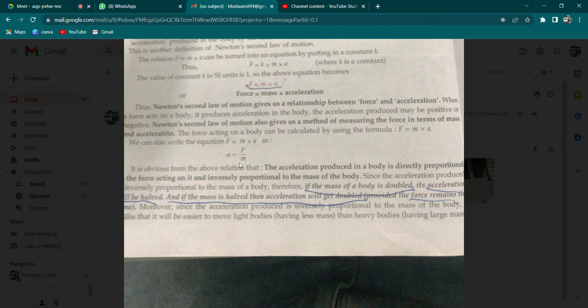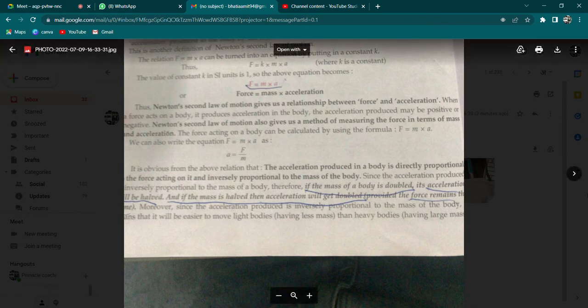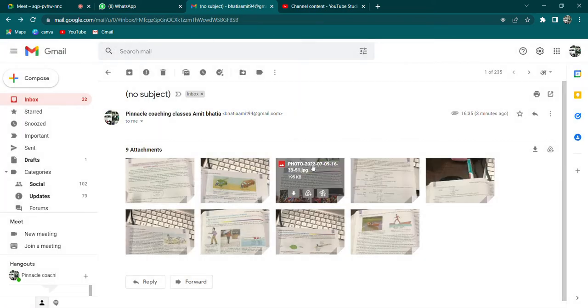Aur mass agar half hoga to acceleration double ho jayegi. I hope you know the difference between direct and inverse proportion. Direct proportion mein dono quantities saath vary karti hain — agar ek increase ho rahi hai to doosri bhi increase hogi. Inverse proportion mein agar ek badh raha hai to doosra utne hi proportion mein kam hoga, aur ek agar kam ho raha hai to doosri quantity utne hi proportion mein badhegi.